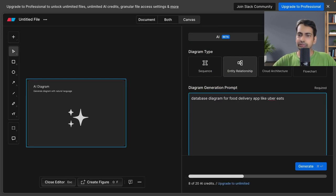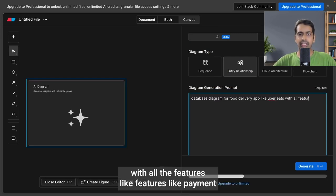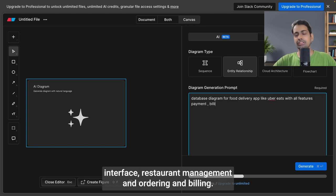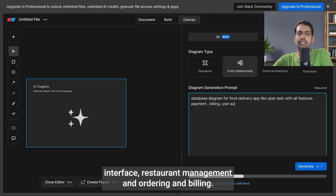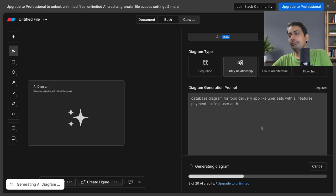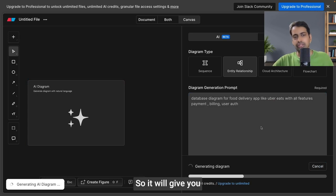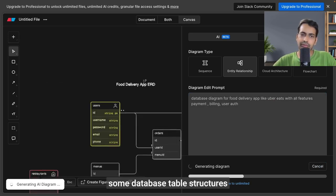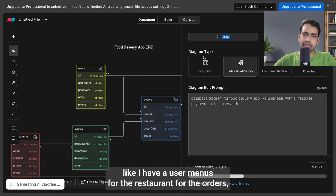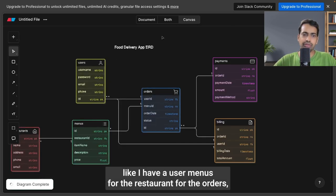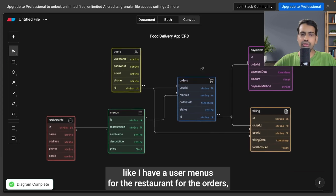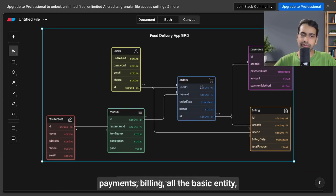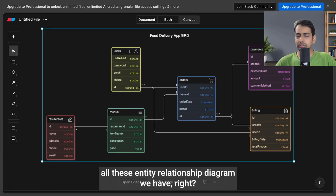It will give you some database table structures. I have user, menus for the restaurant, orders, payments, billing—all the basic entities with their entity relationship diagrams.